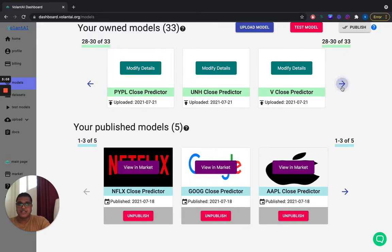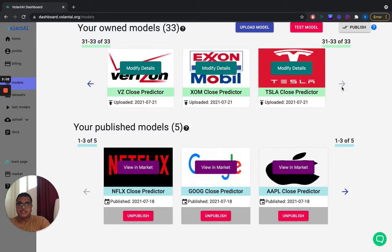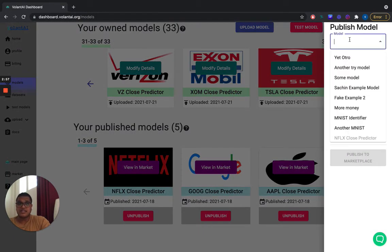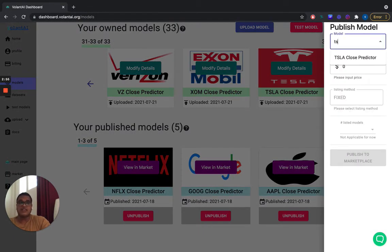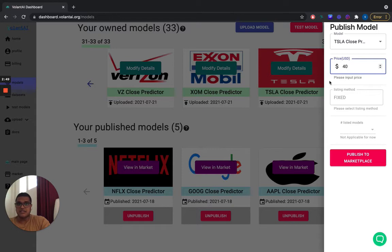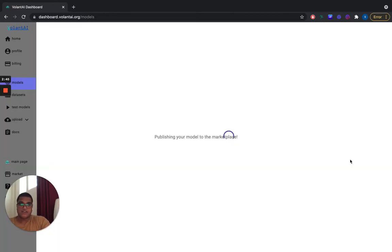And you can quickly see, I'm just going to click through and you can see it right there. I can modify the details, but I'm going to go ahead and publish it just to show you how straightforward the process is. Show you the model and then the price of $40, mark it up by 10% for our cut, and then publish it to the marketplace.